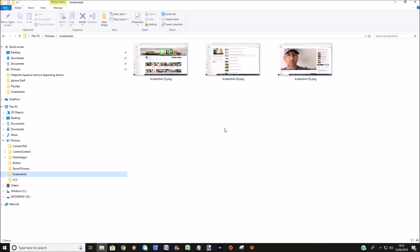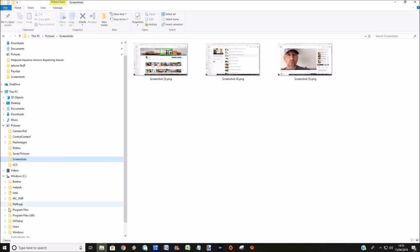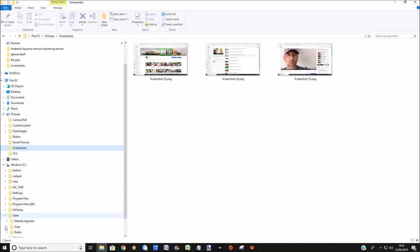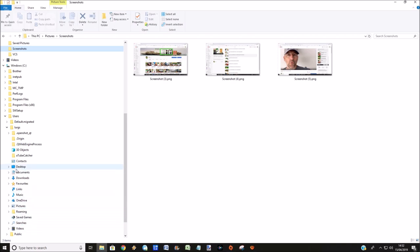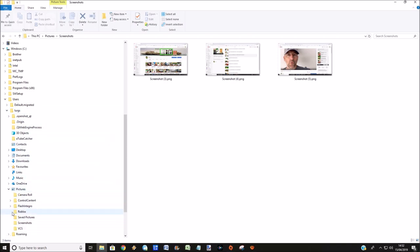Now if you can't find it in this folder, which is a shortcut, you can also go to C colon, and Users. And it will be your username, it won't be Lurgs, it'll be whatever you're called. And then click on Pictures and Screenshots, and they are also to be found in there.